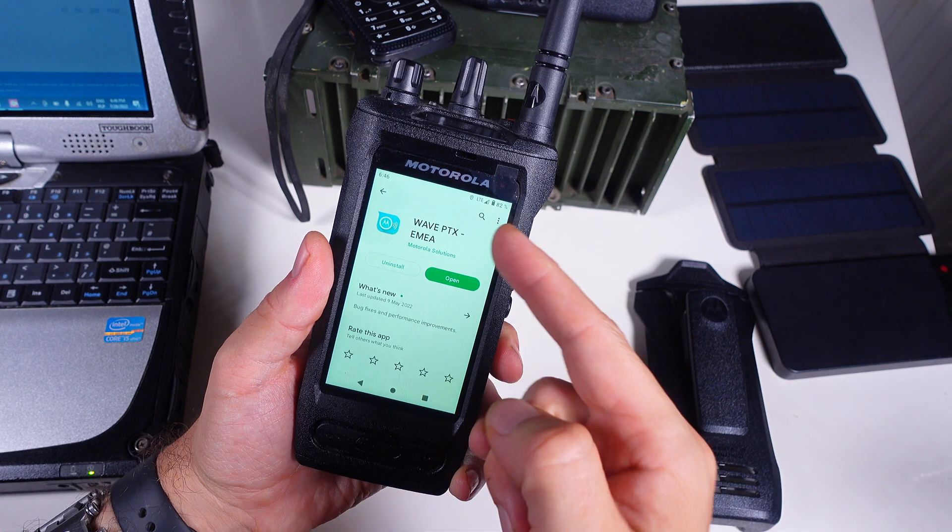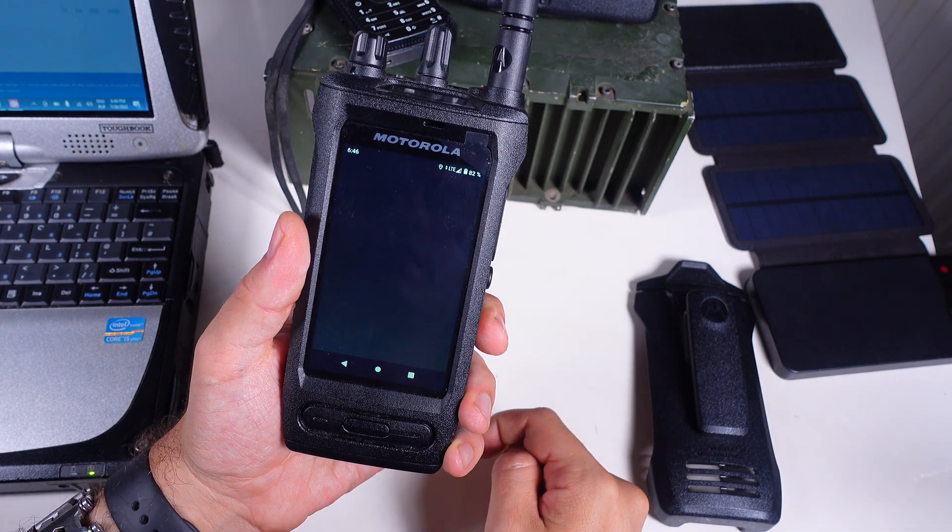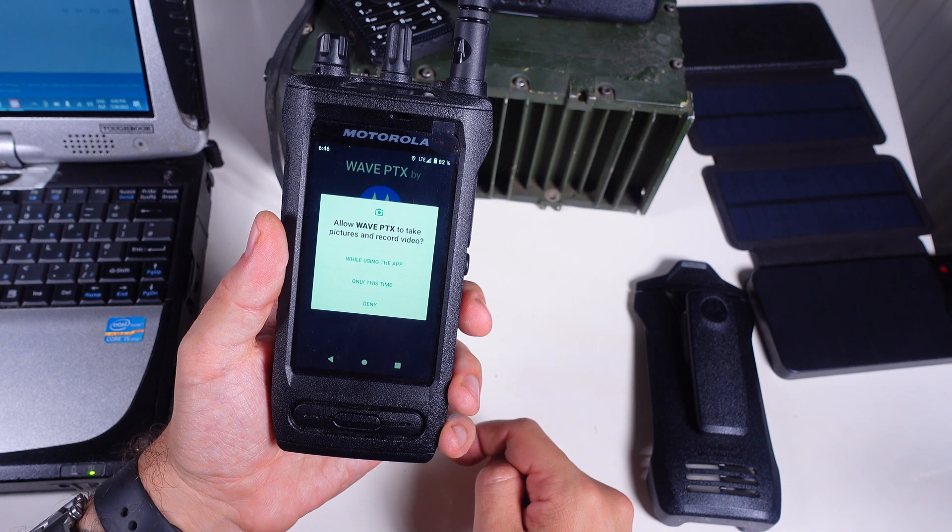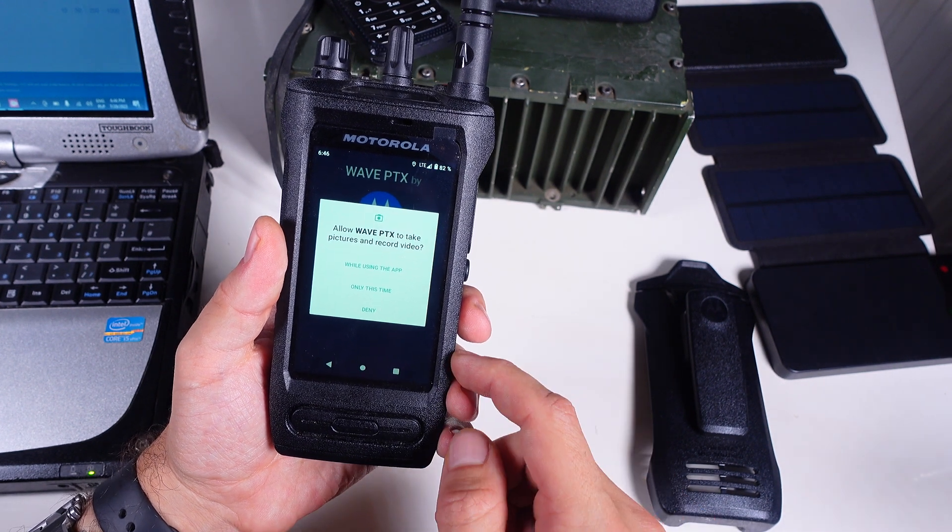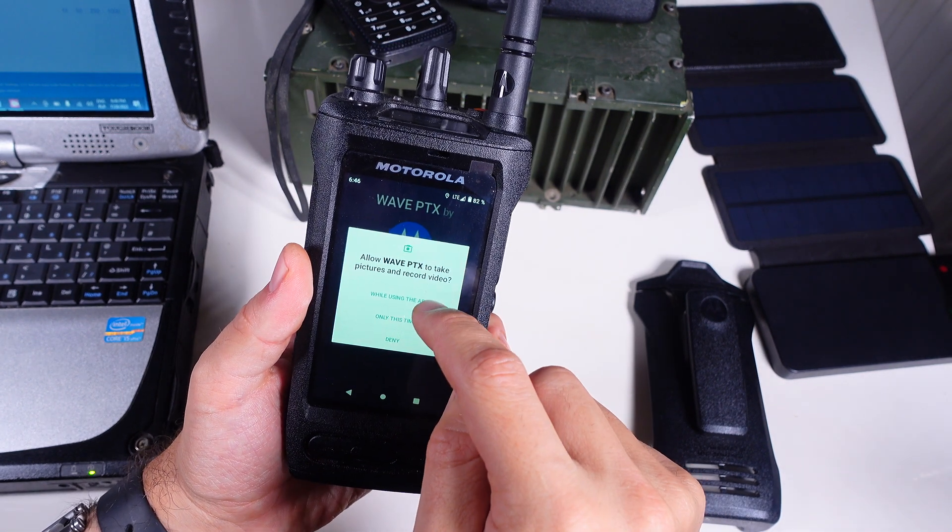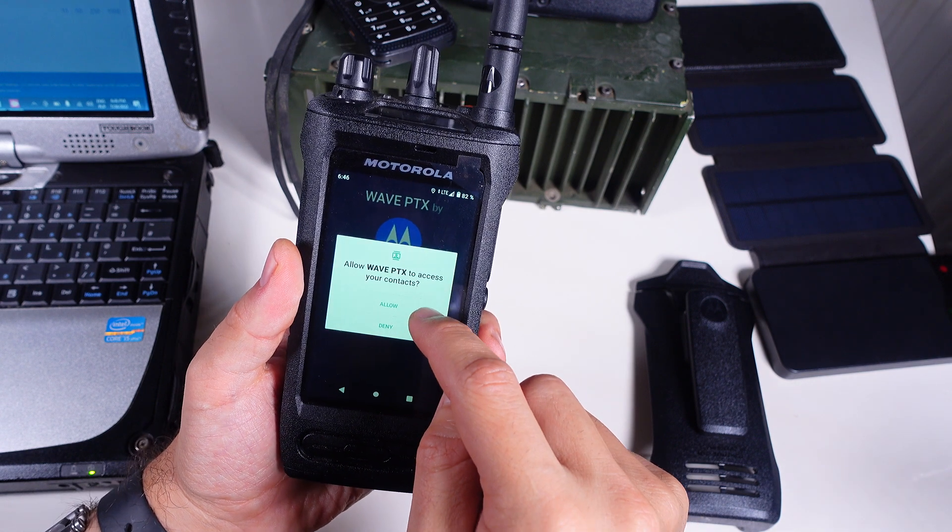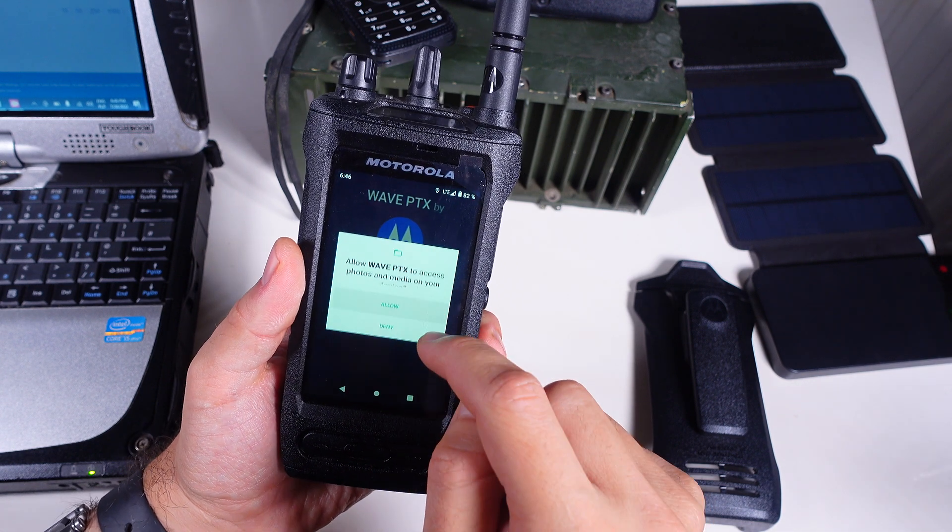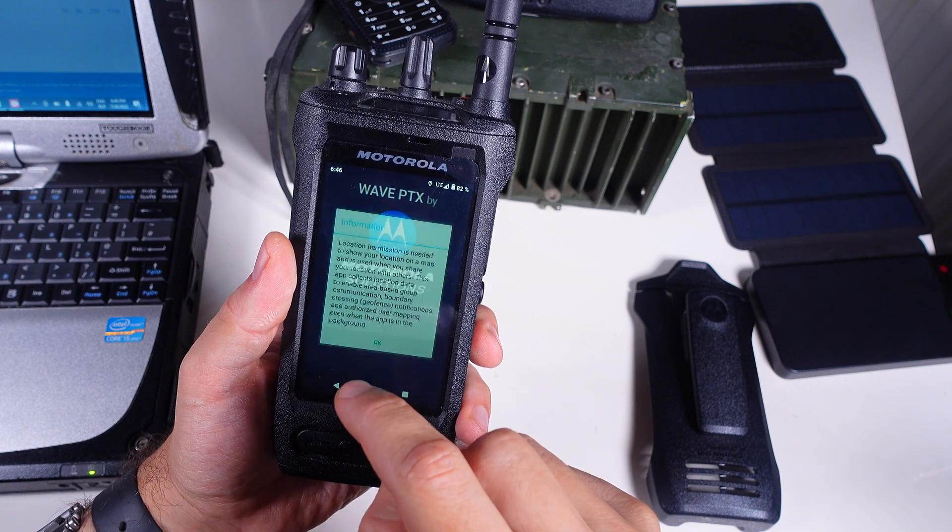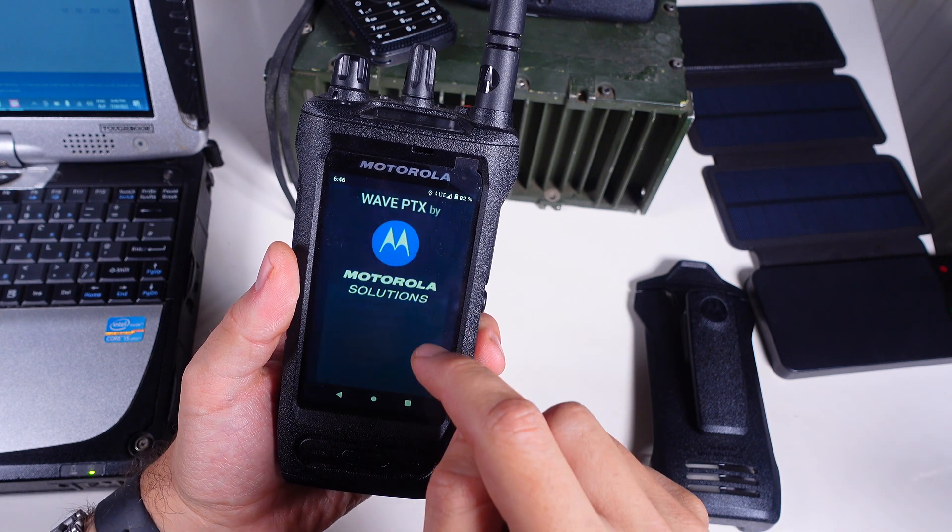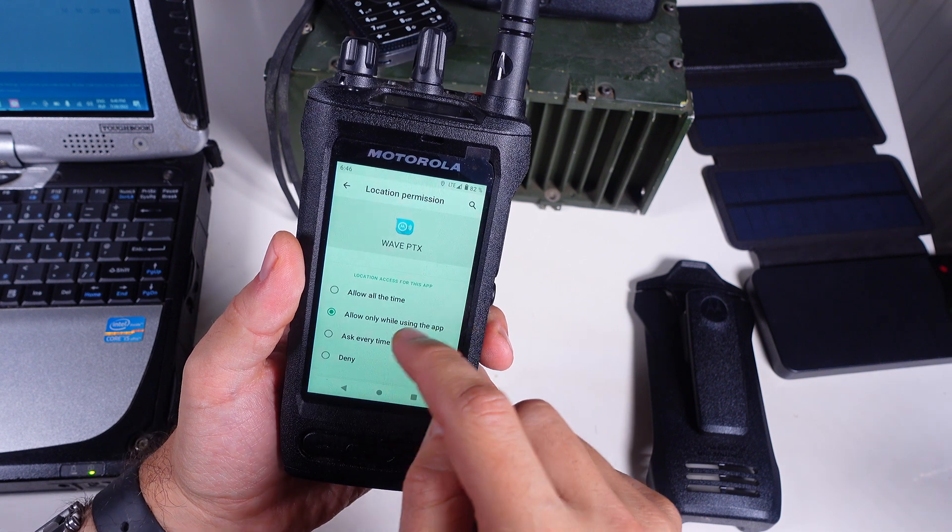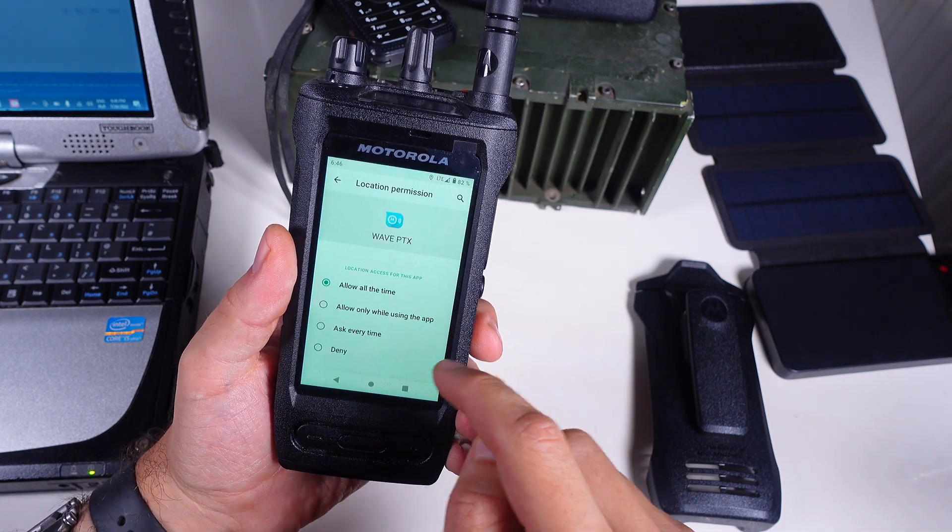So let's open our WavePTX, this is the old name of the Wave on Cloud service. We are going to allow everything because we are going to trust Motorola with everything. We are going to allow it to run in the background, we are going to allow them absolutely everything.